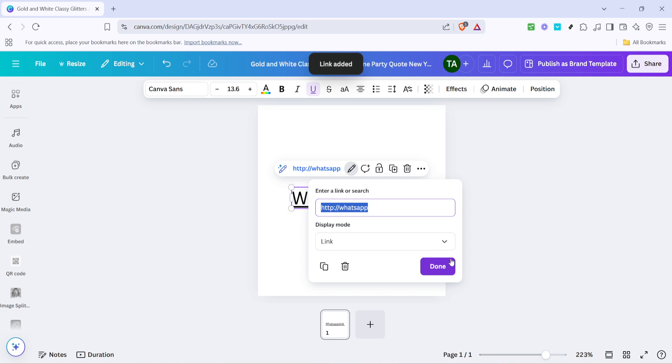Once you have this link prepared, paste it into the input box that Canva has provided. After pasting your WhatsApp URL into this box, take a moment to review the link to ensure everything is correctly formatted and that no additional spaces or errors have slipped in. Once you've confirmed that it looks good and your link is accurate, it's time to finalise your changes.